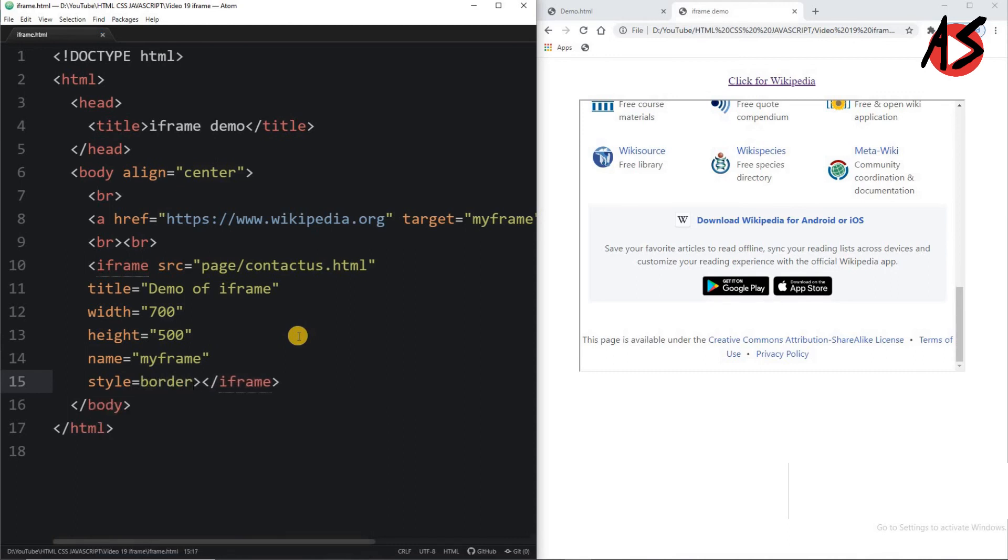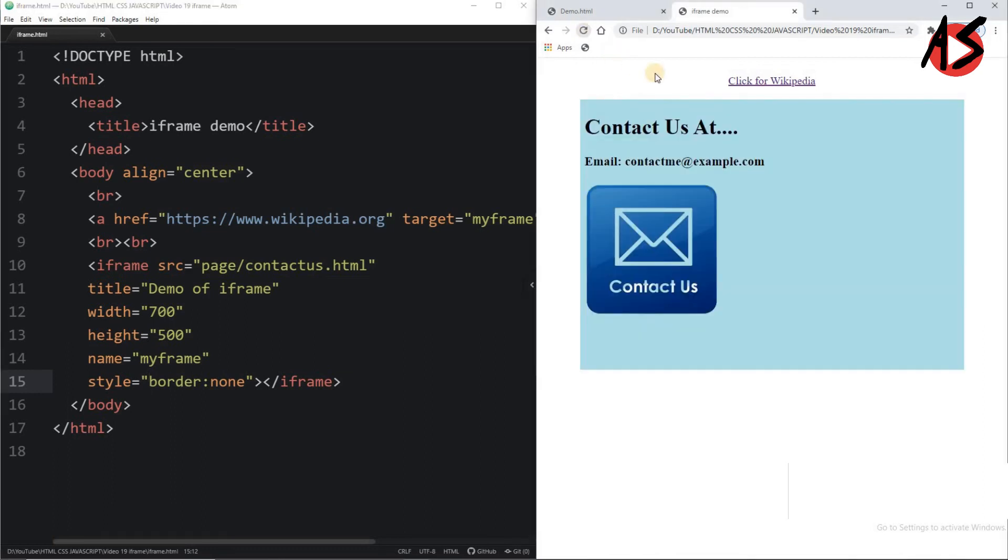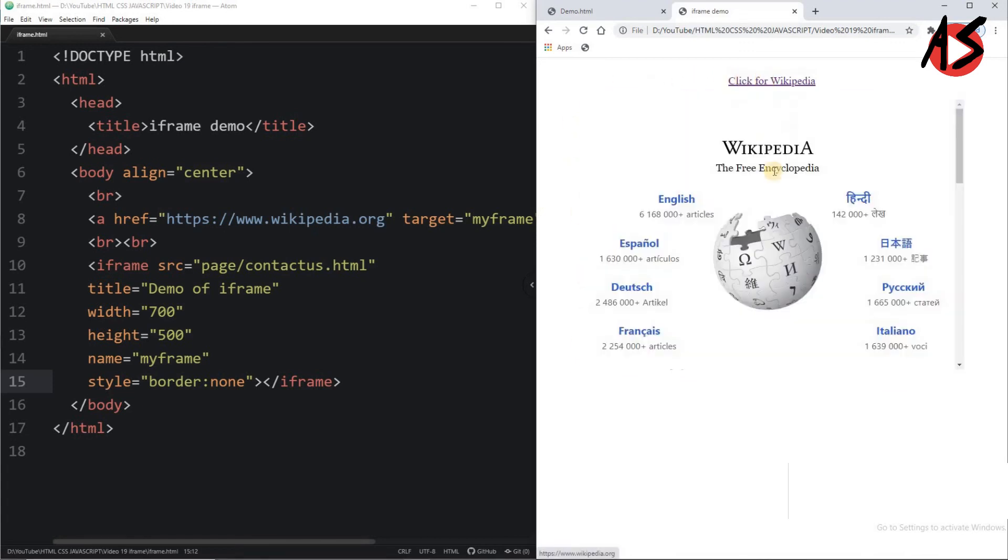border value none here, and put it into the quotation mark. Refresh the page, you will get the iframe without any border. Once you click it, you are getting the web page here. So this is what all about the iframe element.